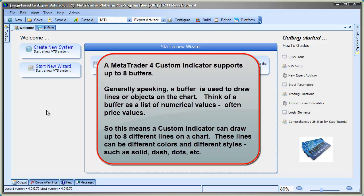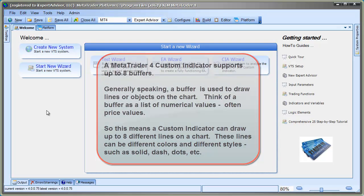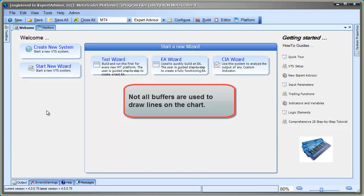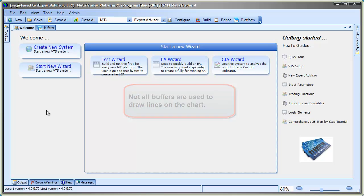So, this means a custom indicator can draw up to eight different lines on a chart. These lines can be different colors and different styles, such as solid, dash, dots, etc. But not all of the buffers are always used to draw lines. Often, some of them are used for internal calculations, especially for complex indicators.